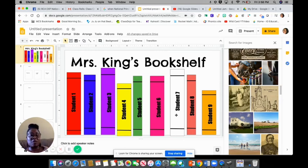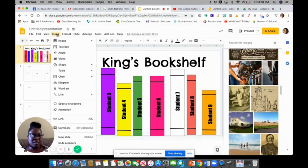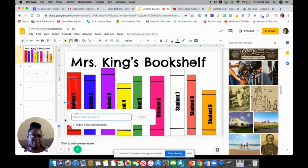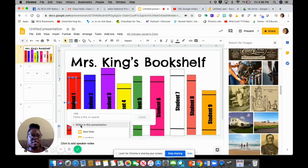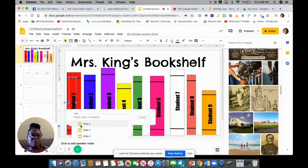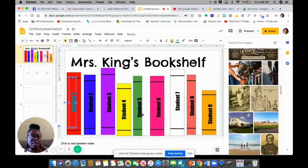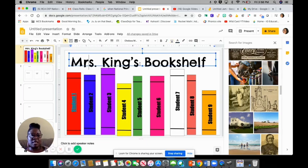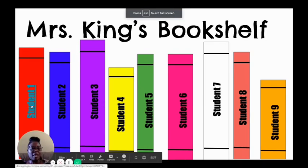He did this: he highlighted it, then he went to go to link, and it says 'slides in this presentation.' So say for example if he wanted to hyperlink this first book to the third slide, that would be student number one, okay, and apply. So when we click on this slide, say if it's in presentation and I wanted to go look and see what student one was doing, I would just click on that and it'll take me straight to that student's page without having to flip through each slide.